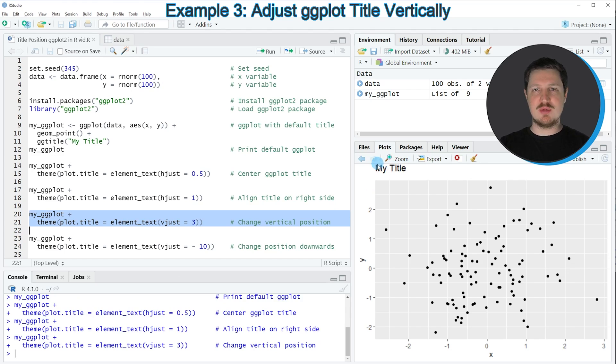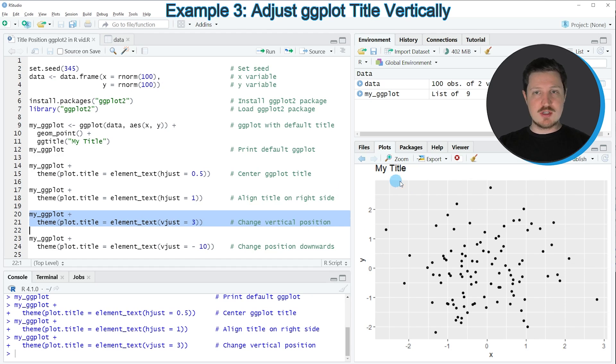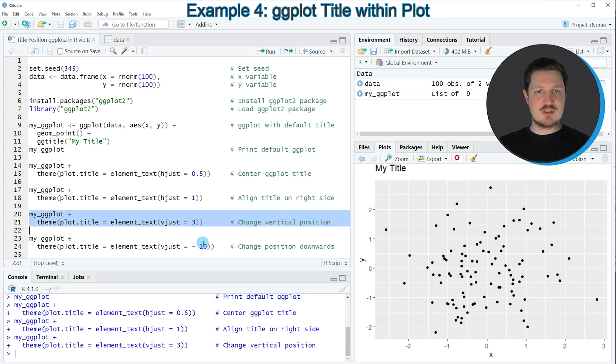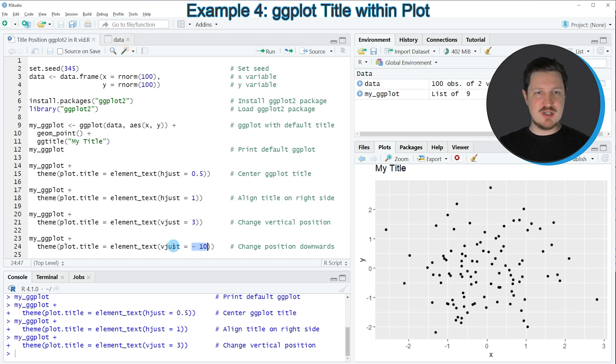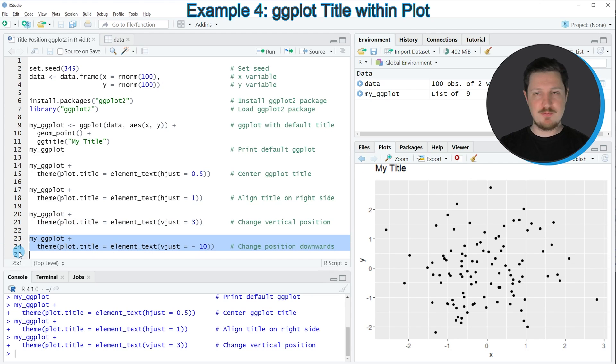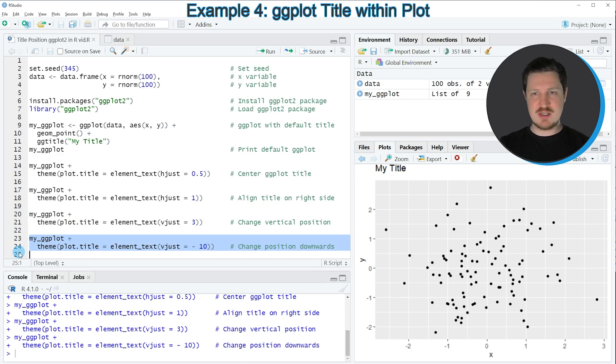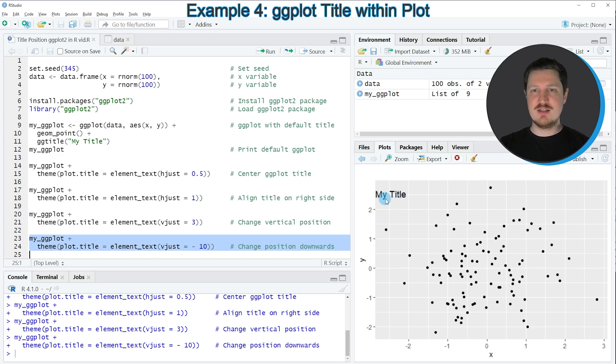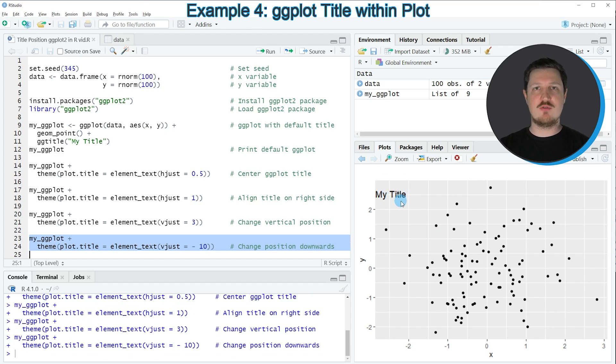However, it's a little bit higher than in the default specifications. We can also move the title to a lower position using a negative value for vjust as you can see in lines 23 and 24. So if you run these lines of code, you can see that our title is moved inside the plotting area so it's shown much lower than in the default settings.